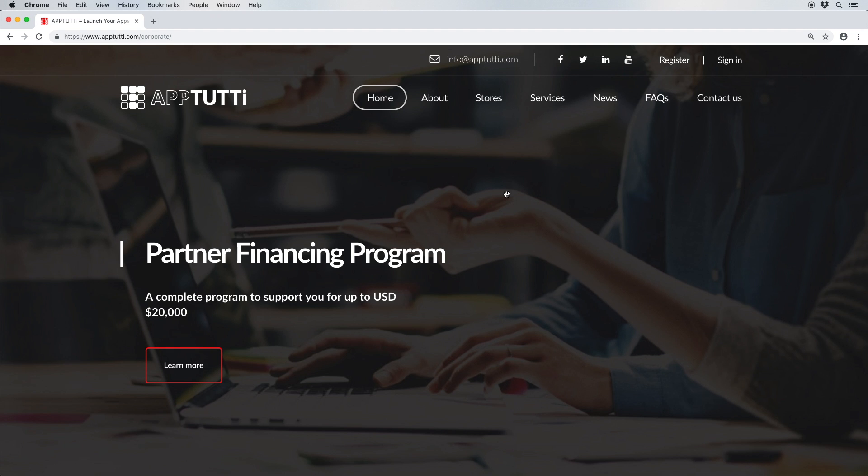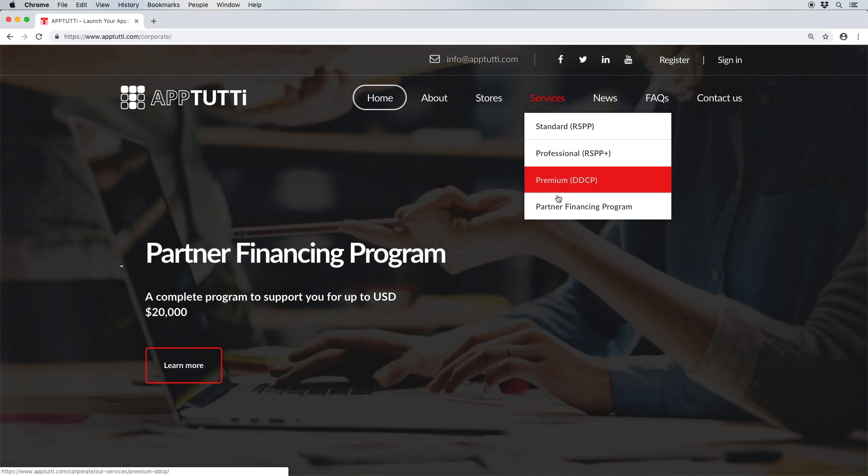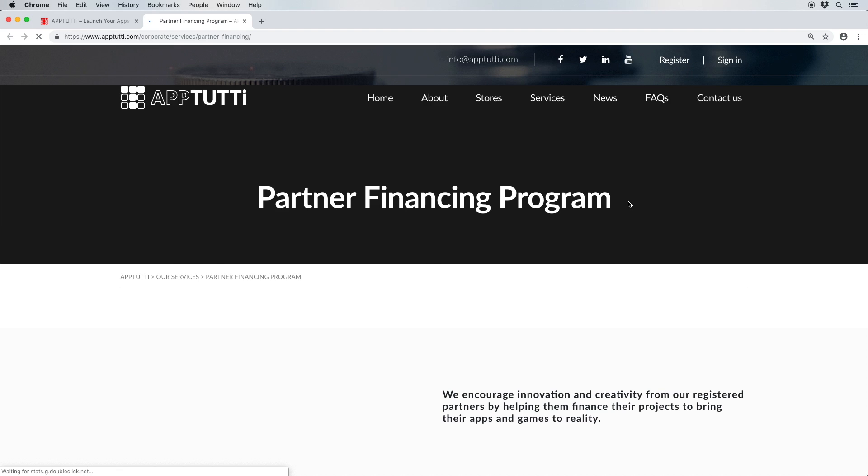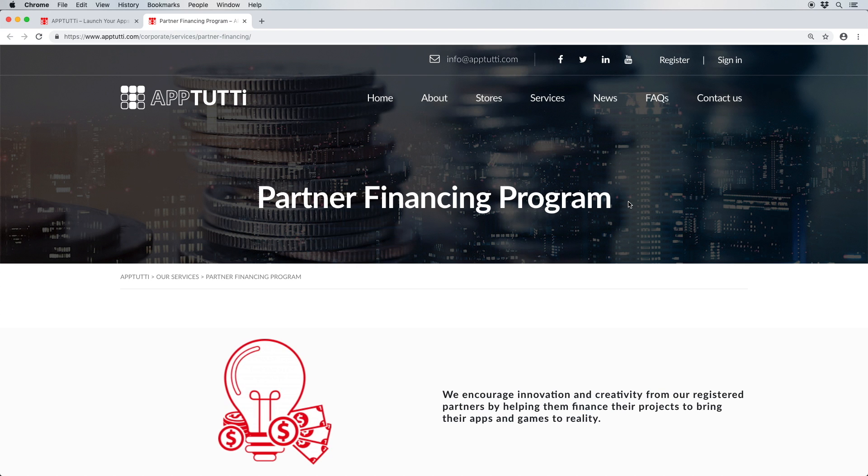Now here at App2D, we understand that not all barriers can be solved. So let's take a look at our partner financing program. We have introduced this scheme to support those in need of some financial aid to transform their projects into apps and games that work in China and emerging markets.